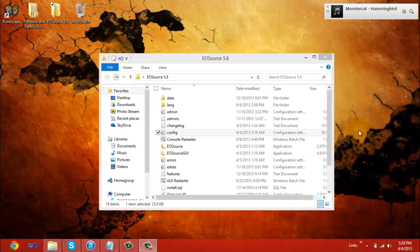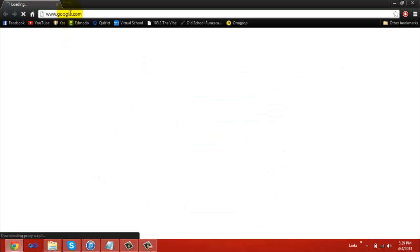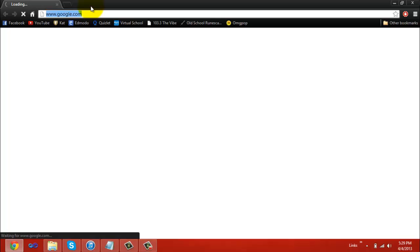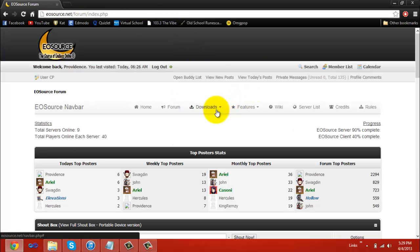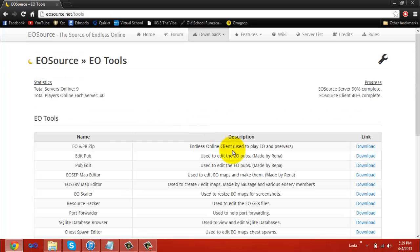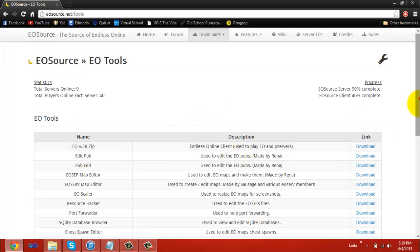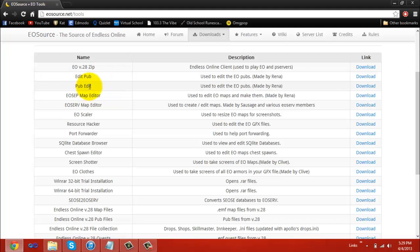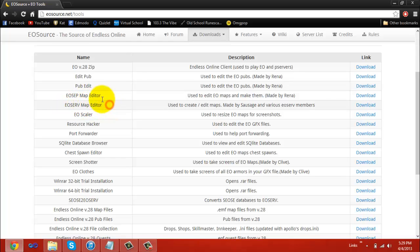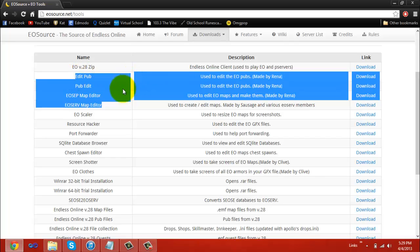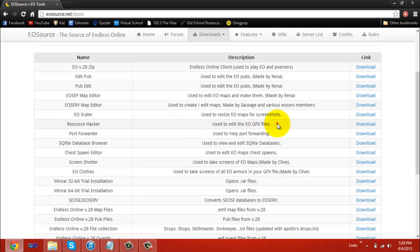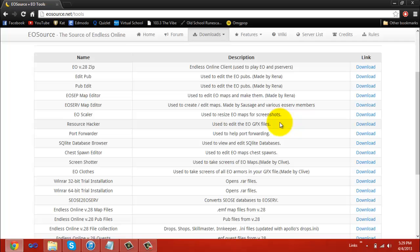To download the editing software you need to edit your EOSource server, go to your browser and head over to the EOSource's forum. When you get there, go back to downloads, but this time, go to EOTools instead of Server Revisions. I recommend you get EditPub and PubEdit because you might like one better than the other. Also, get EOSep Map Editor and EOServe Map Editor. These tools are very important in running an endless online server. If you plan on having a server with updated graphics, you want to get resource hackers so you can add them into your server.